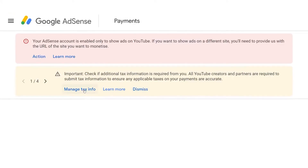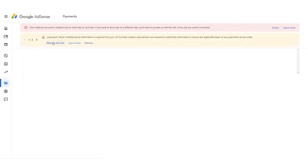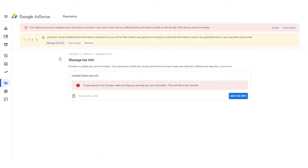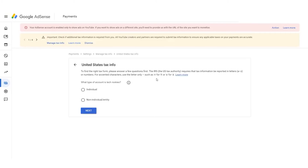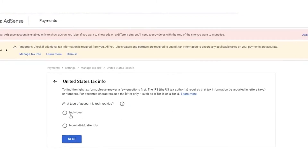When you go to AdSense, you'll see a message on the screen. Simply click on Manage Tax Info. You'll see an Add Tax Info option — click on that. As soon as you click it, a pop-up will ask for your password again to authenticate. After authenticating, you'll see the question: what type of account is this? Because this is an individual account, click on Individual. If you have a business account, click on Non-Individual Entity. Then click Next.